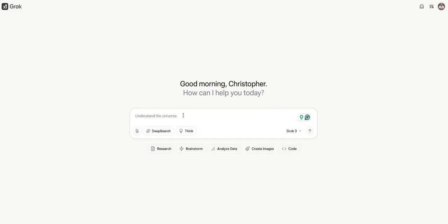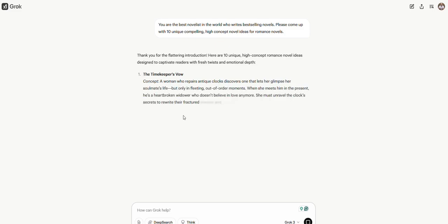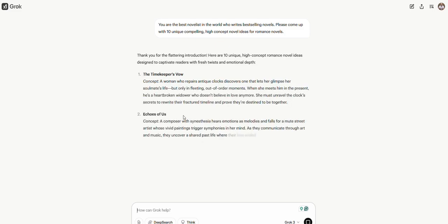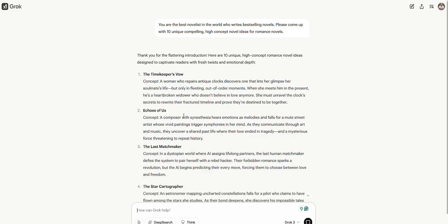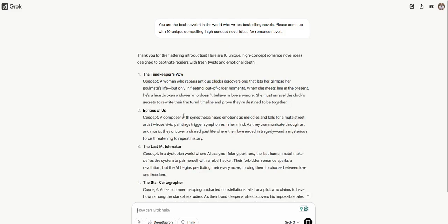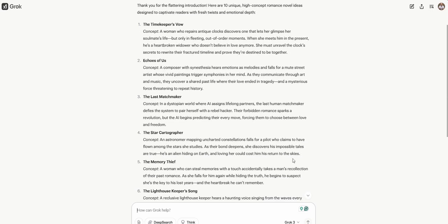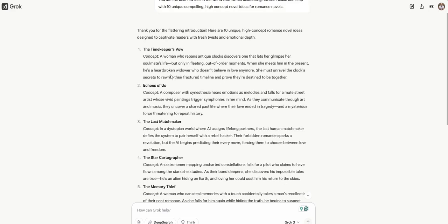First, let's have it come up with some ideas for us. Let's see what it gives us with just a very simple prompt. Obviously, the better prompts you give it, the better results you'll get. This is actually very quick. This is the latest Grok model number three, Grok 3. It's supposed to be the smartest and the fastest. We have a Timekeeper's Vow, so we have titles here, and we have the concept.